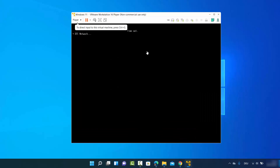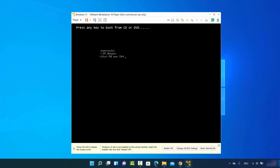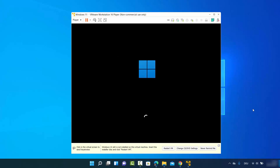Select your Windows 11 virtual machine and click 'Play Virtual Machine'. When you see the EFI network timeout message, just wait. Then you'll see a message that says 'Press any key to boot from CD/DVD' — press any key at that point, and the Windows 11 installation will start.